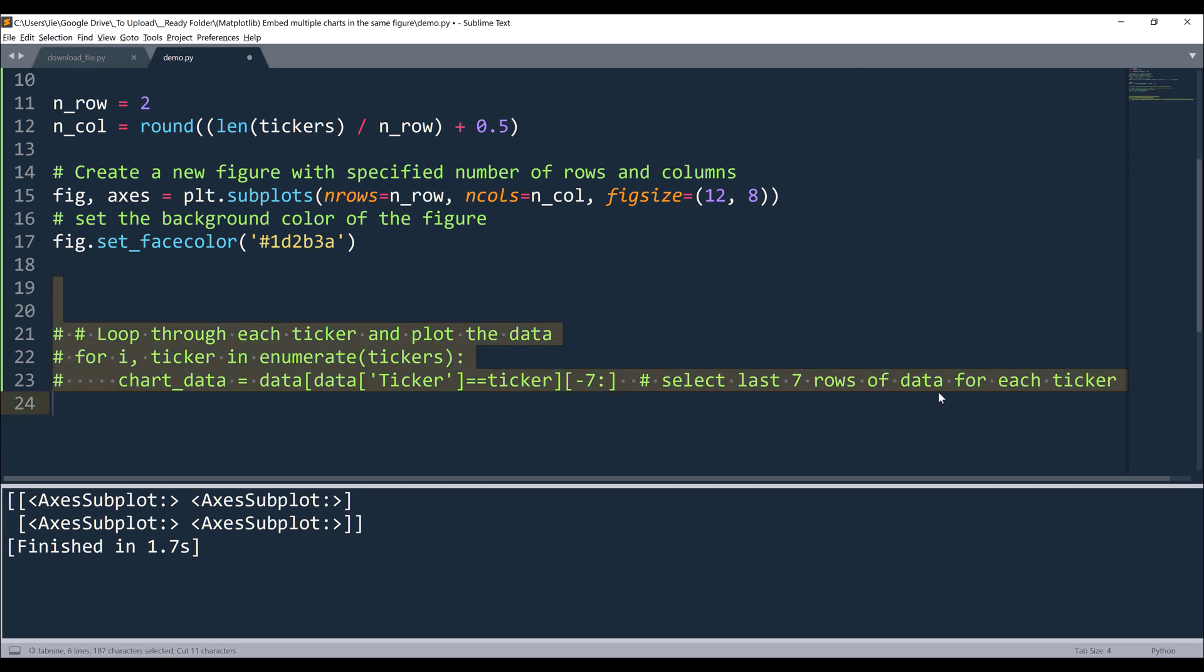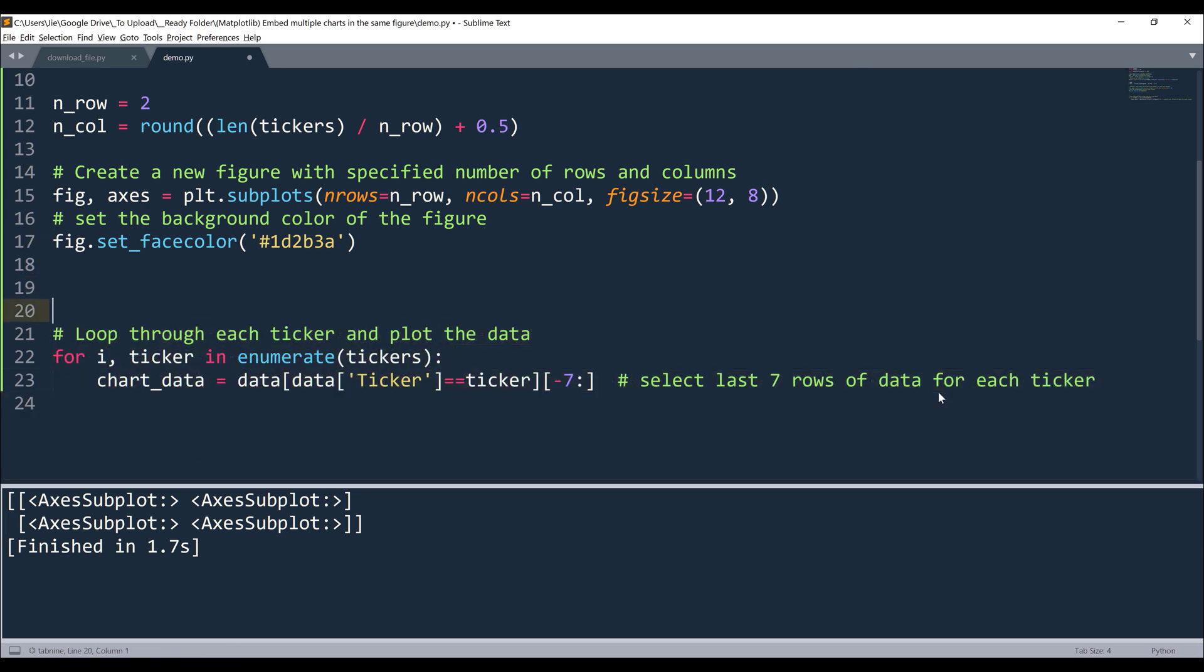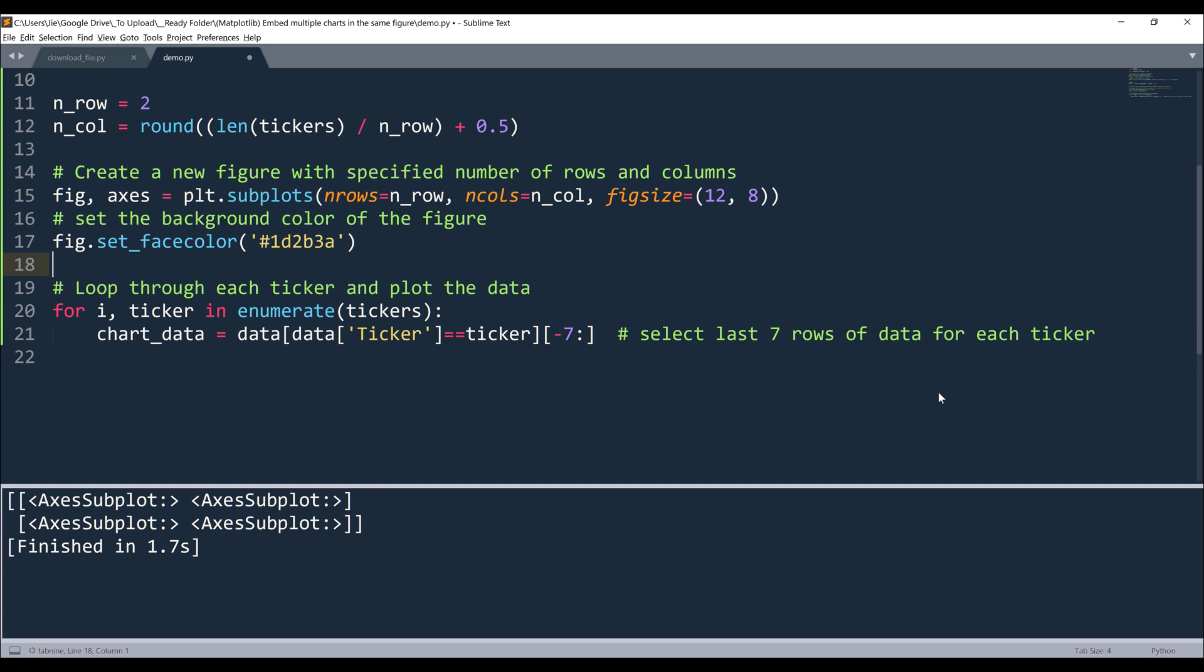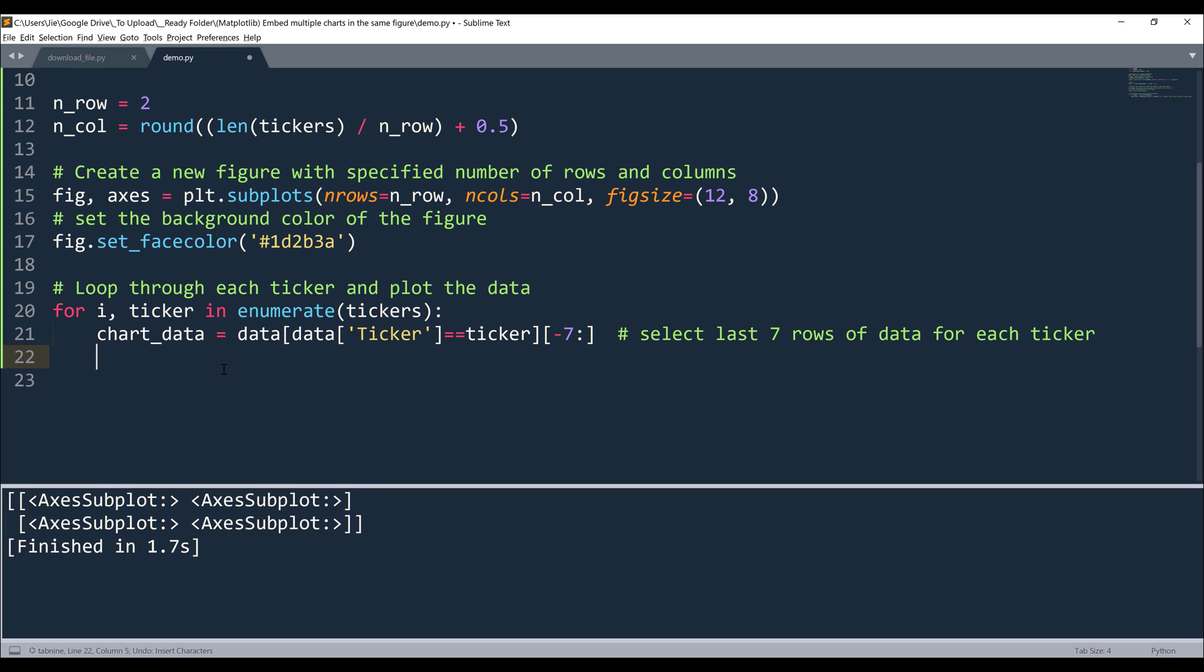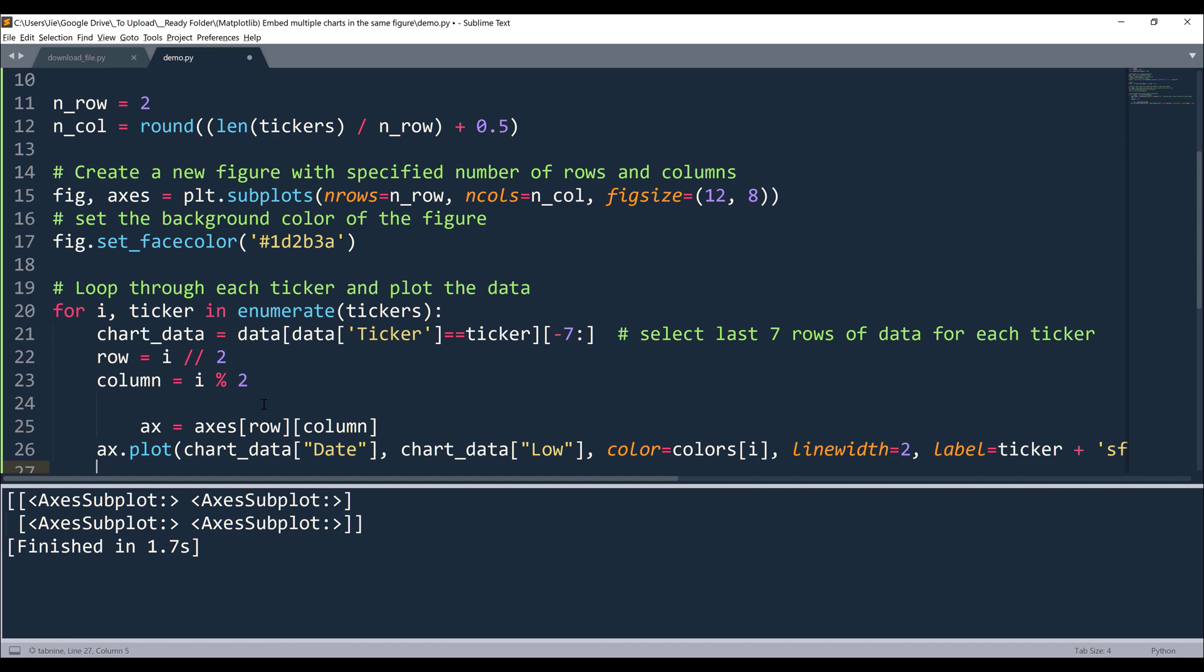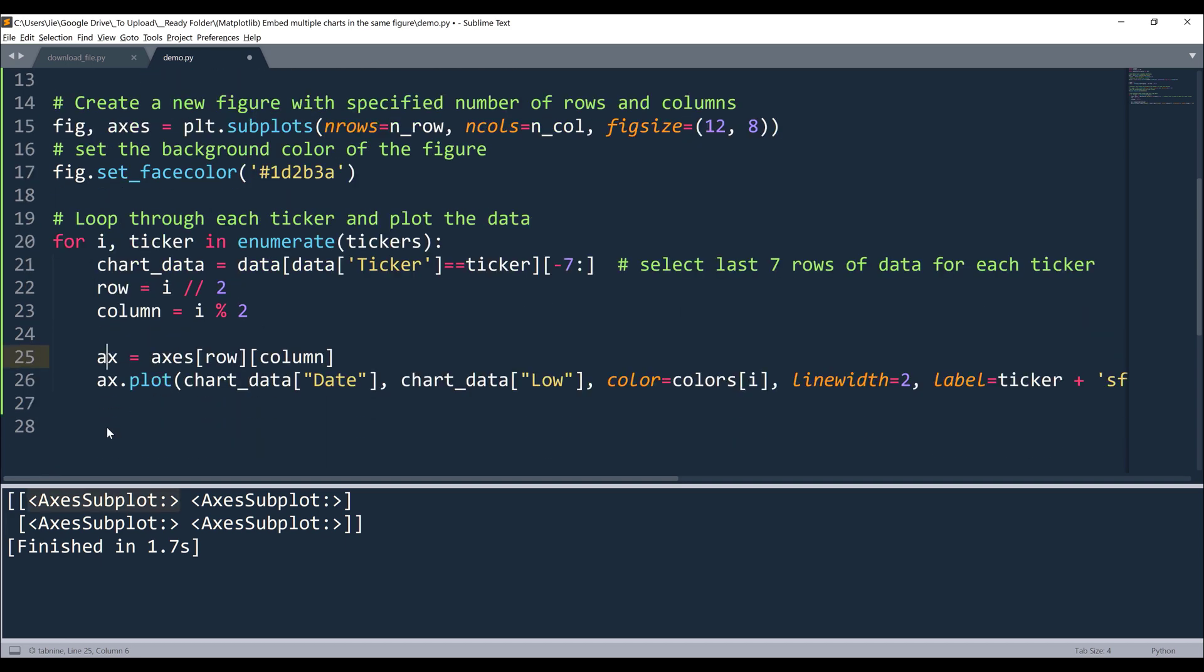Now we need to iterate each ticker from the tickers list. Since I don't want to plot every single data point, that's going to make the chart a little bit messy and a little bit compact, I want to plot the data points of the last seven days. So here I'm going to filter the data set by the ticker symbol. Then I'm going to slice the records to give me the last seven days. Now once we have the chart data, we need to place the chart into the figure. We need to figure out the location where we are going to embed the chart. We can figure out the row location by using these two calculations. We can reference the axis subplot object by providing the row index and the column index. And I'm going to name the object as ax.